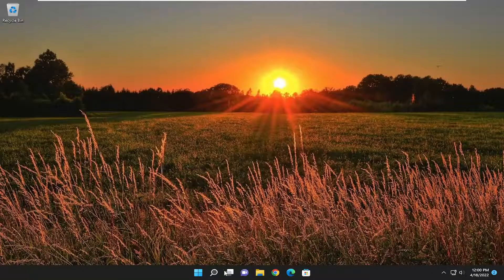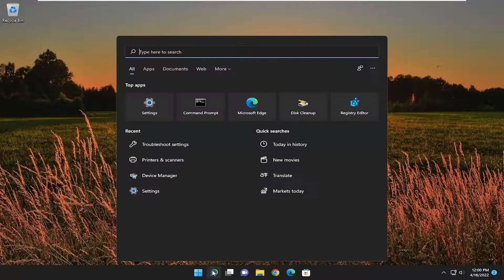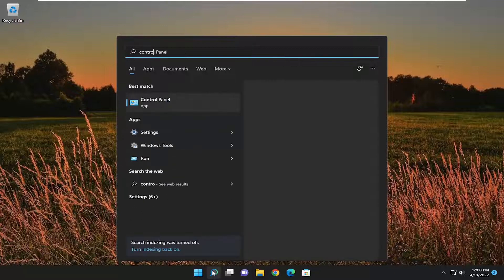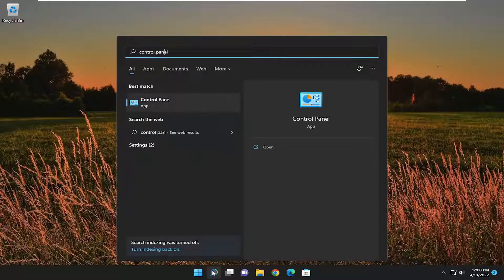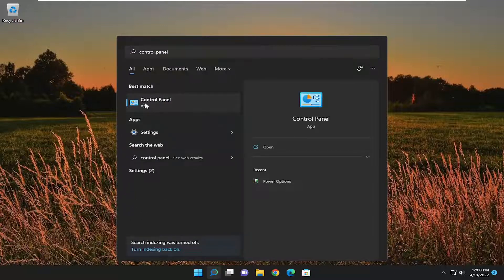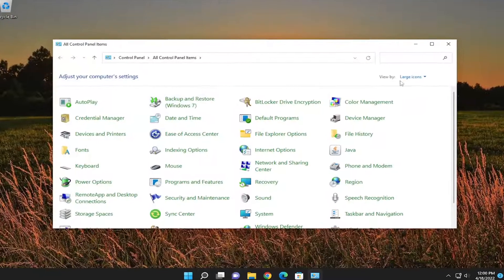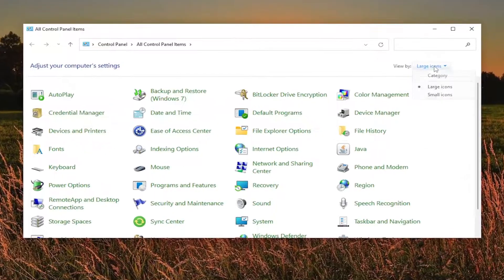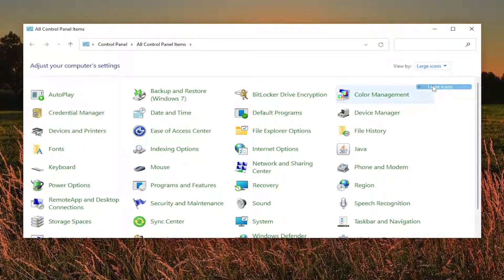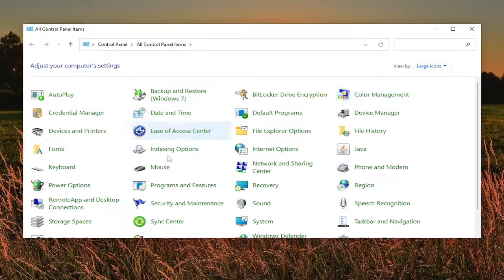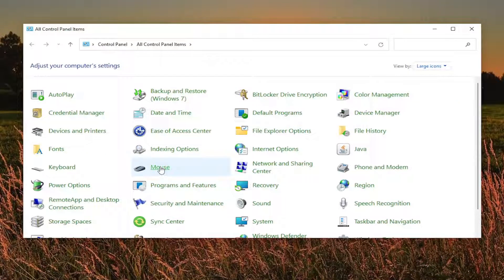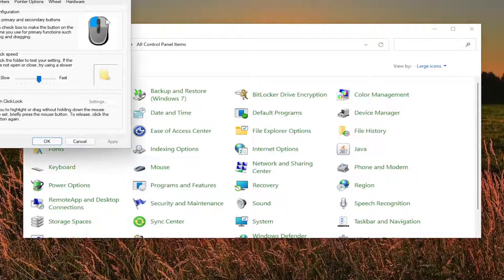So first thing I recommend doing would be to open up the search menu and type in control panel. Best result should come back with control panel. So go ahead and open that up. Set your view by to large icons and then you want to select mouse. So go ahead and left click on that.